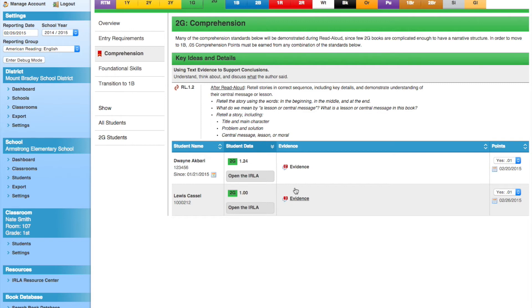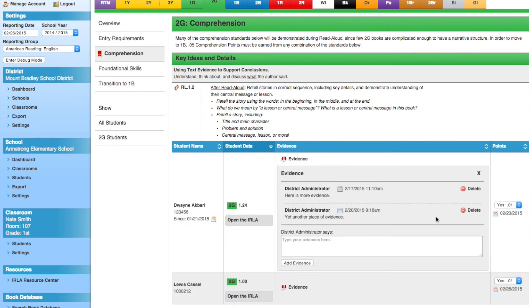We can also use this tool to remove evidence. There is a piece of evidence attached to Duane Akbari that is a mistake. We'll click the Delete link to remove this piece of evidence.